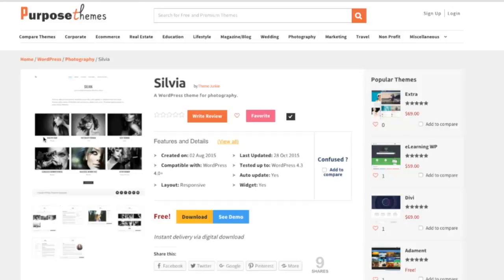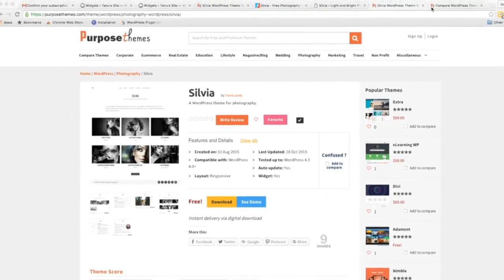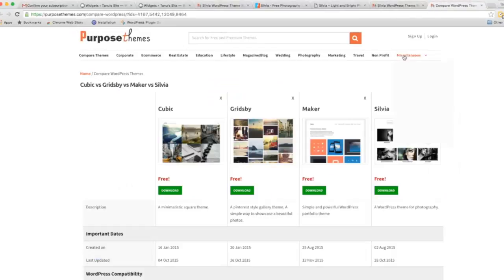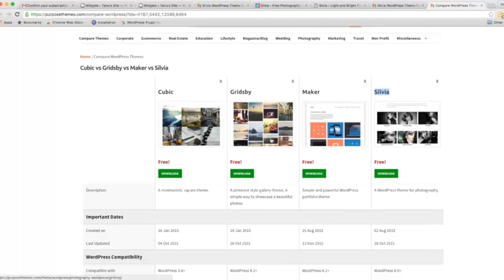This theme is Retina ready and has SEO optimization. There are many themes like Silvia on PurposeThemes.com. You can compare your theme with other similar themes. Here I am comparing this Silvia theme with other themes like Maker, Gridsby, and Cubic.